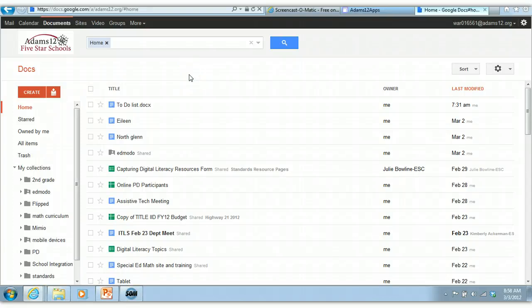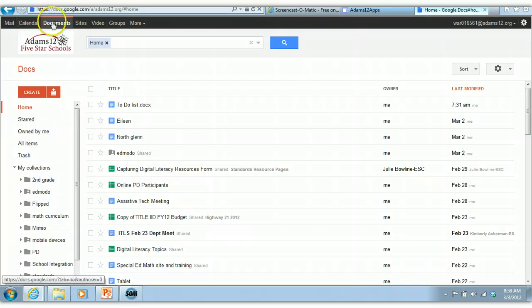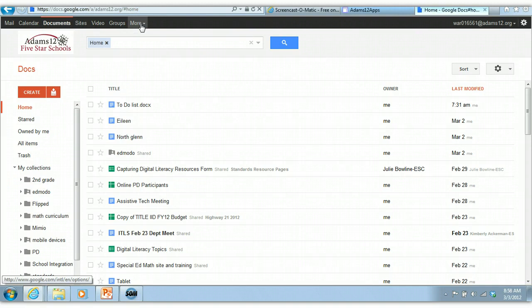We're going to go into how to create and format a Google Doc. Once you have your Google account and you're signed in, up at the top you have your different choices: mail, calendar, docs, sites, and also under more depending where you have Google.